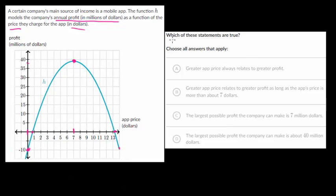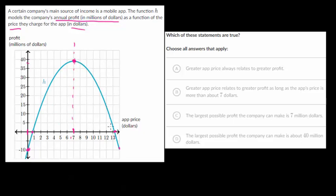Let's now answer these questions. The first one: greater app price always relates to greater profit. Well, that's true for half of it, because as the app price increases, the profit goes up. But after seven dollars, profit goes down as app price goes up. So that's not true.